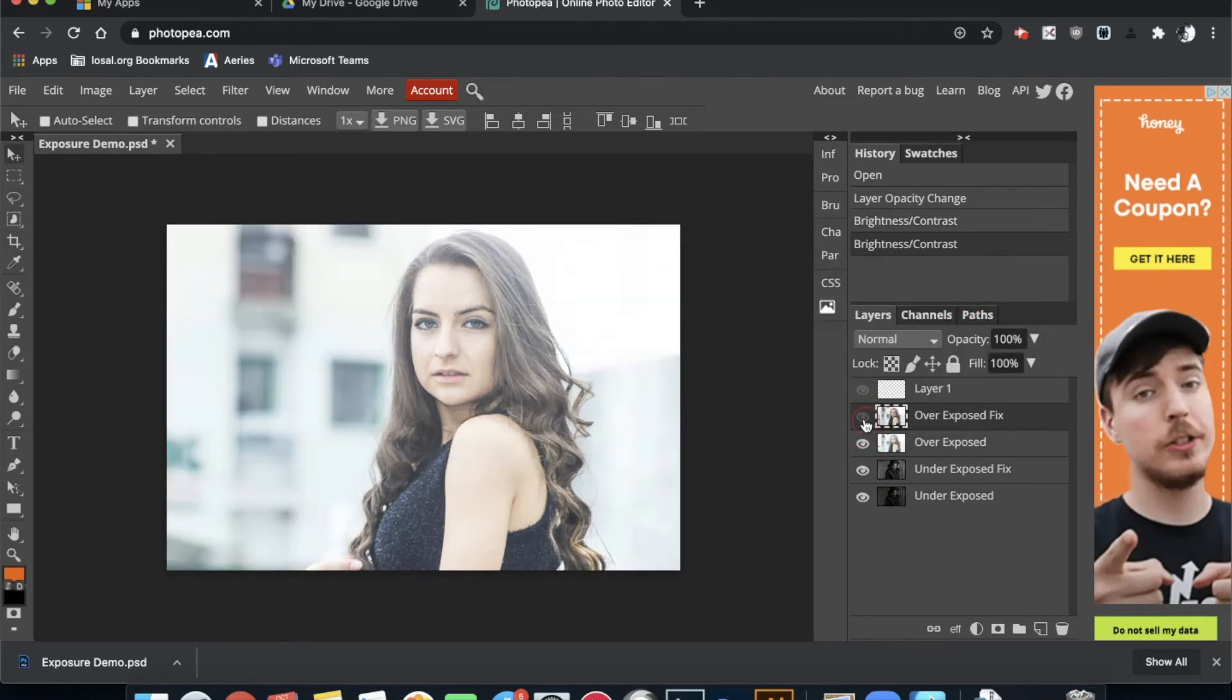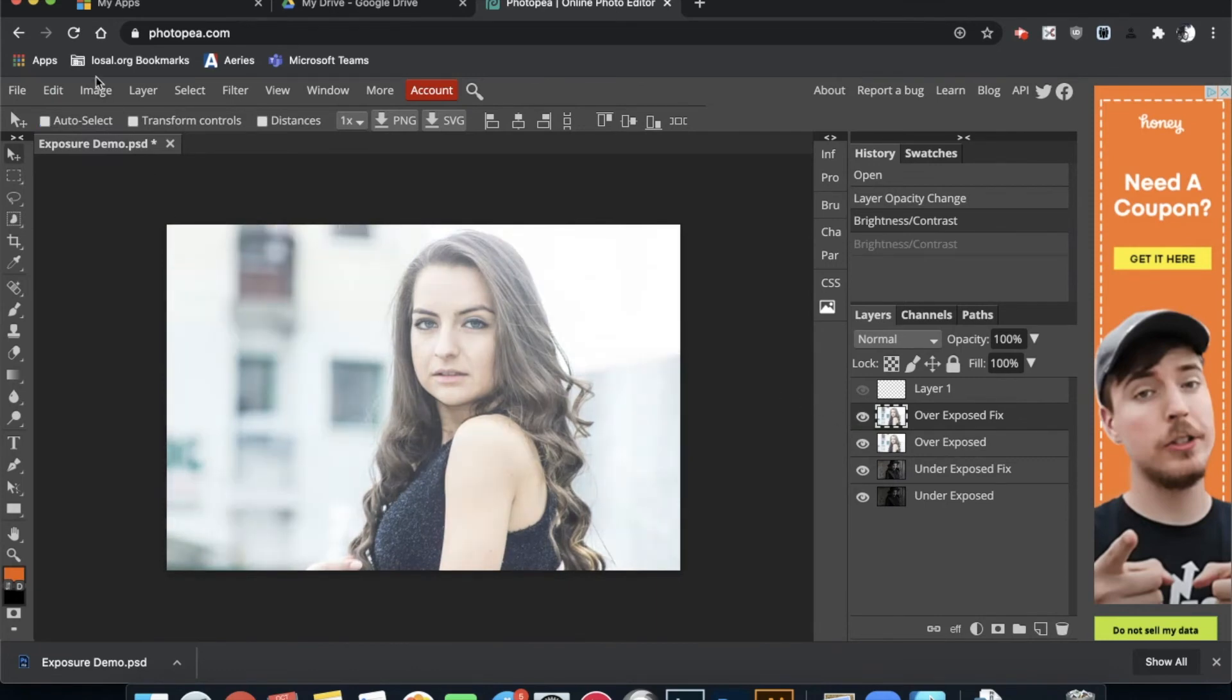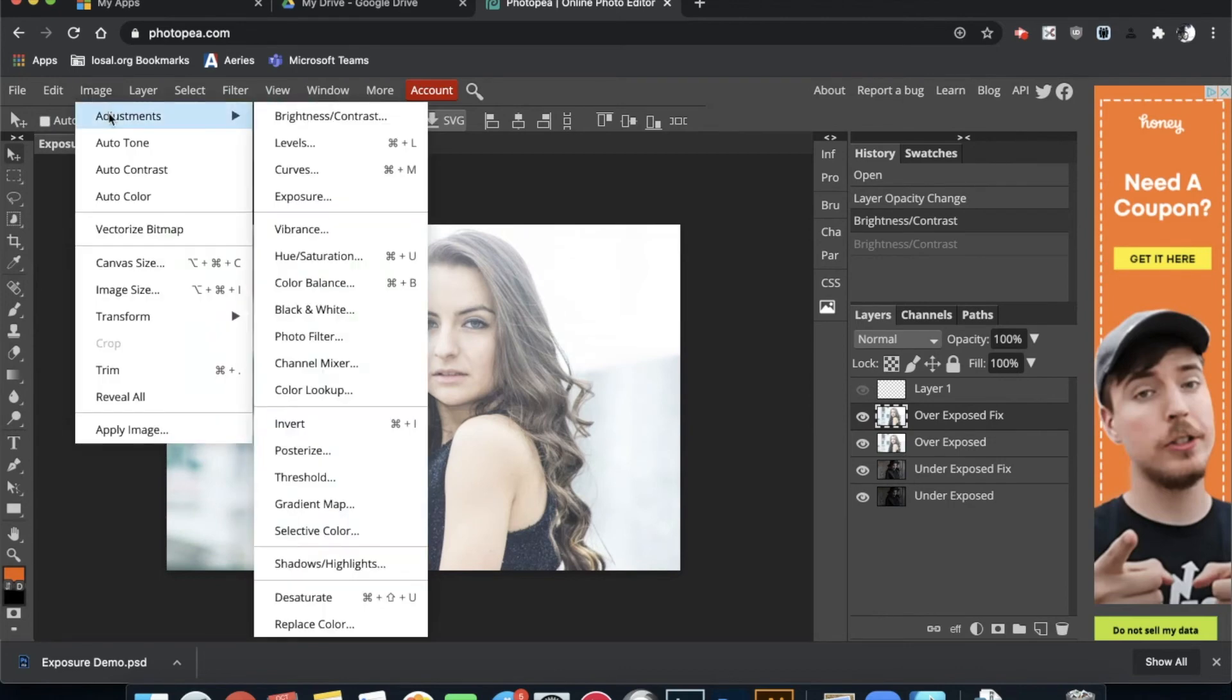And that already looks a lot more natural than what my original was. One last method that you can possibly do is come to Image again, Adjustment. And a common tool in most photo editing software, though not often on phones, is Curves.